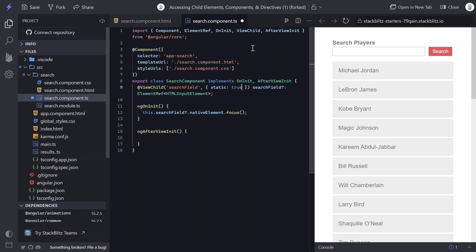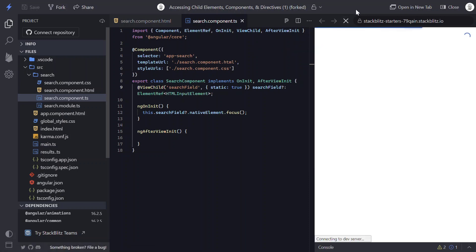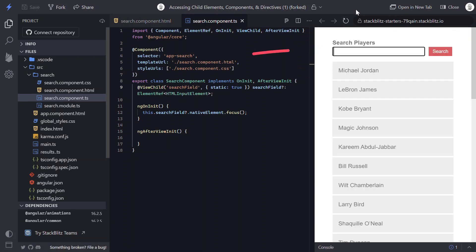But for this case, it works perfectly fine. So there we can see it receives focus. And if we refresh, it receives focus again.